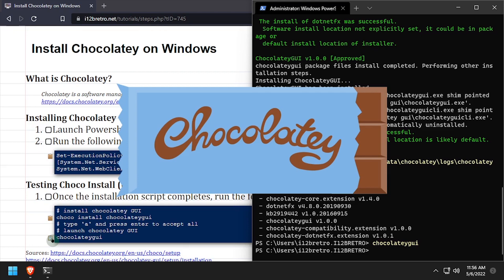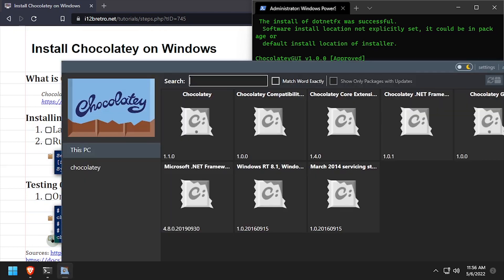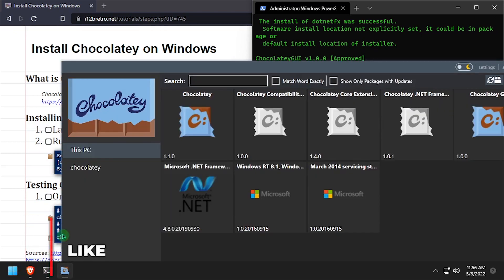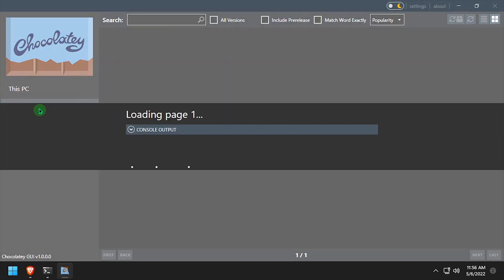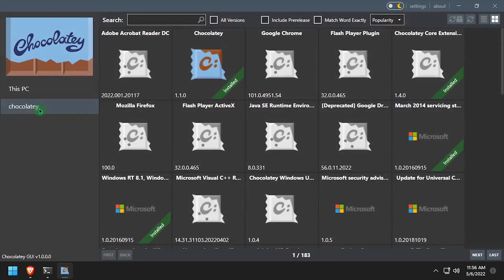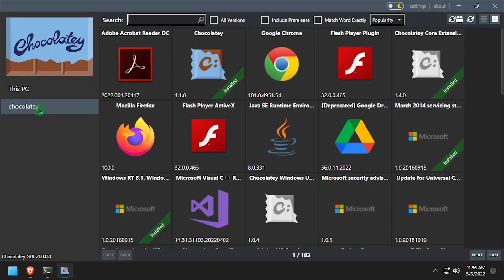Welcome to Chocolaty, a software package manager for Windows. Now just for kicks, I'll use the Chocolaty GUI application to install 7zip.